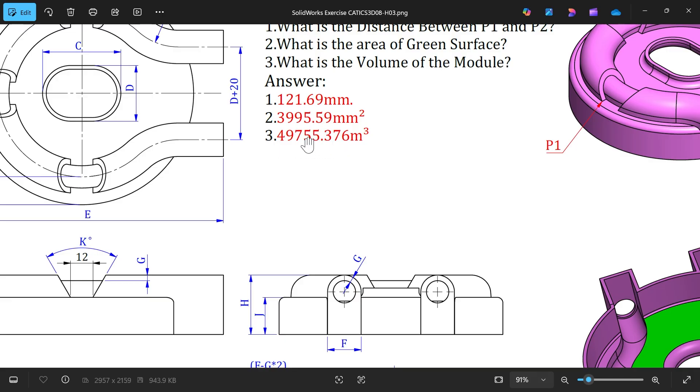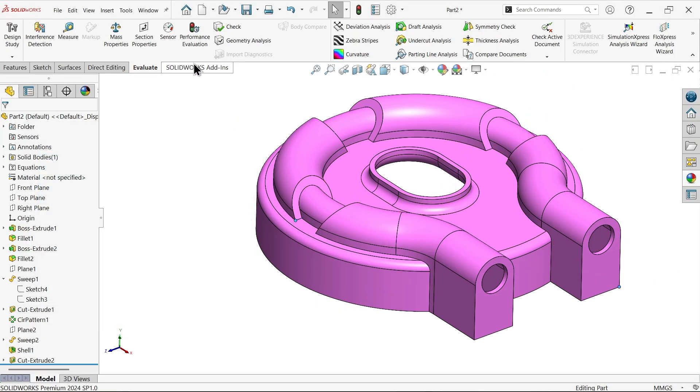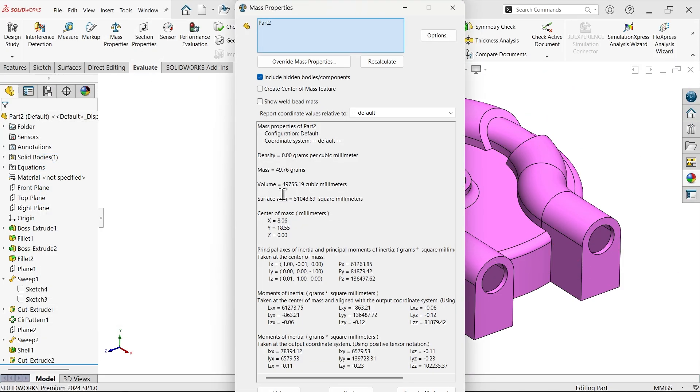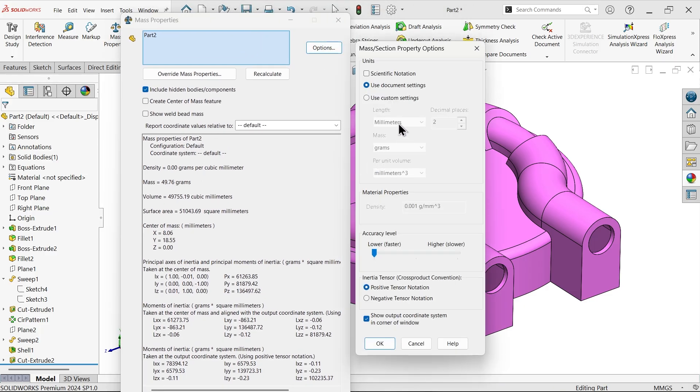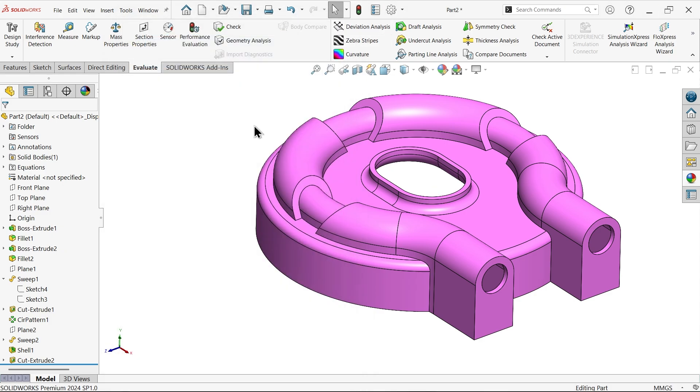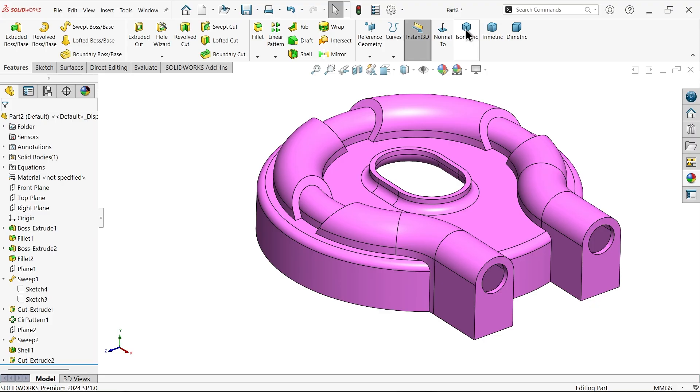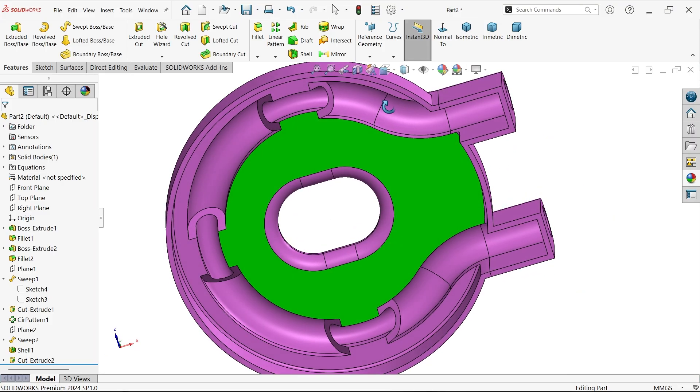And now the value of total mass of this body, volume of this body, 49755.376 cubic millimeter. Now go to mass property. 49755.19, this is not going to match. Go to option, use custom setting, number of accuracy level keep higher. Now you will observe 49755.376, this is the exact answer.